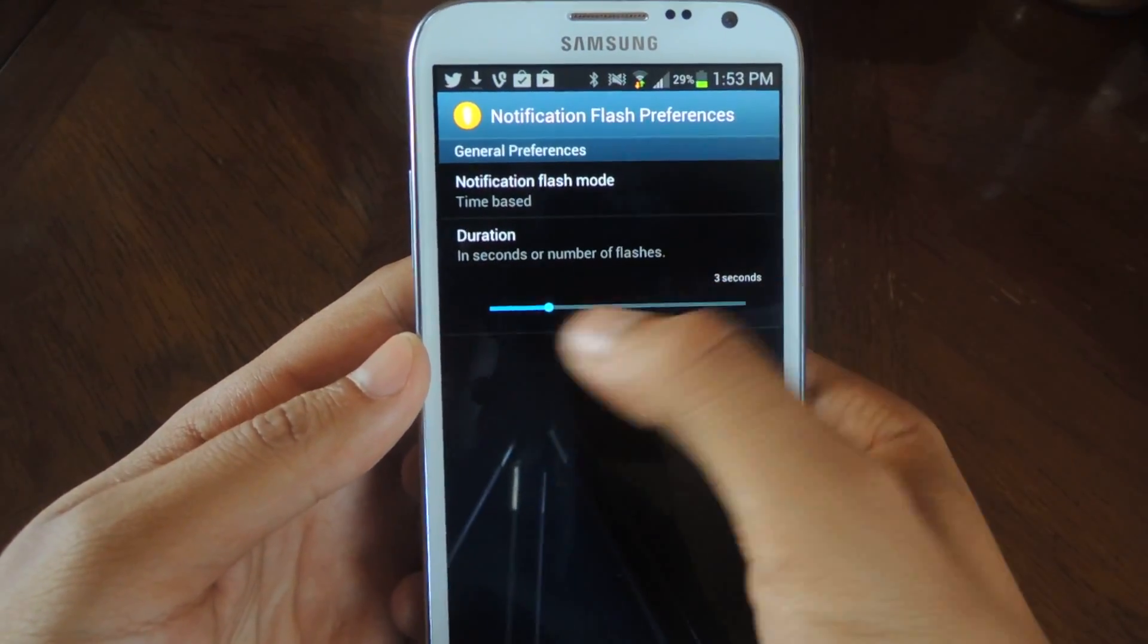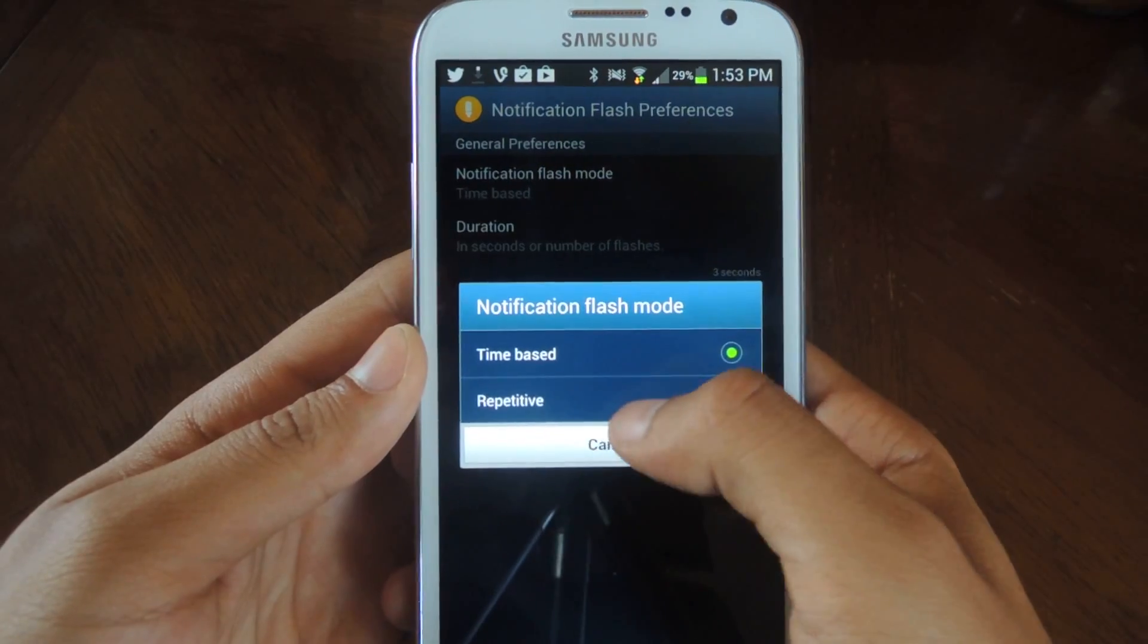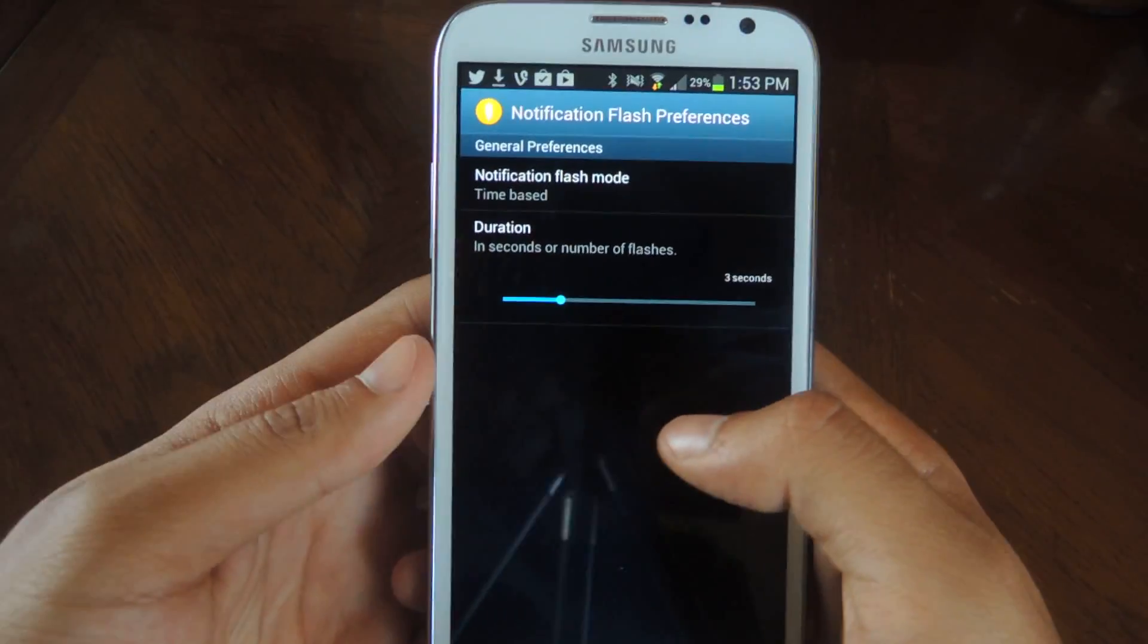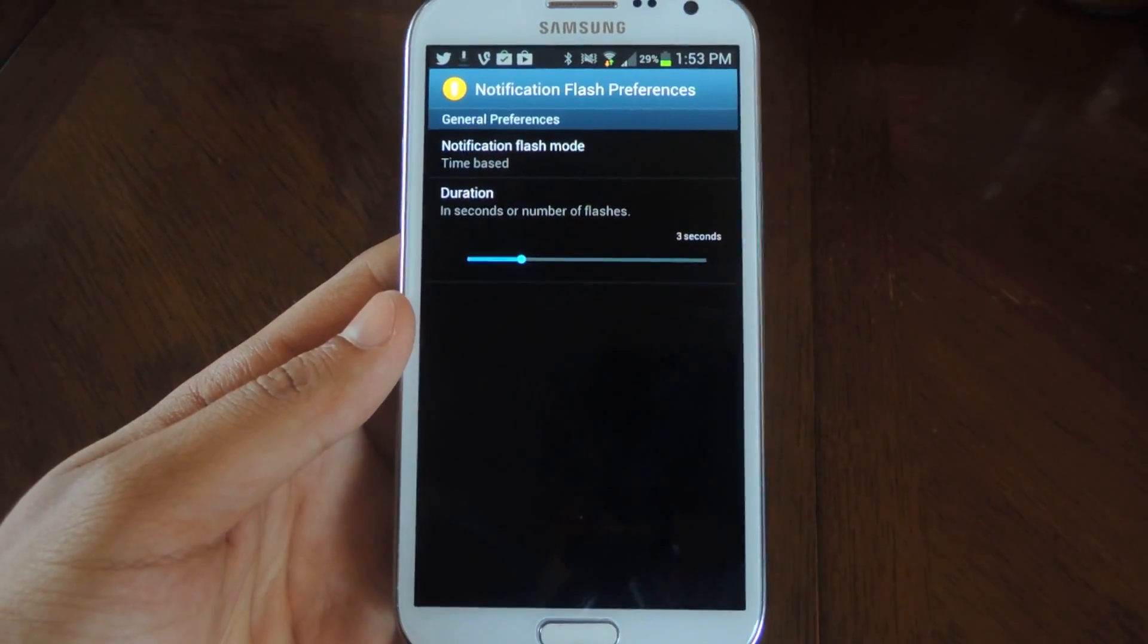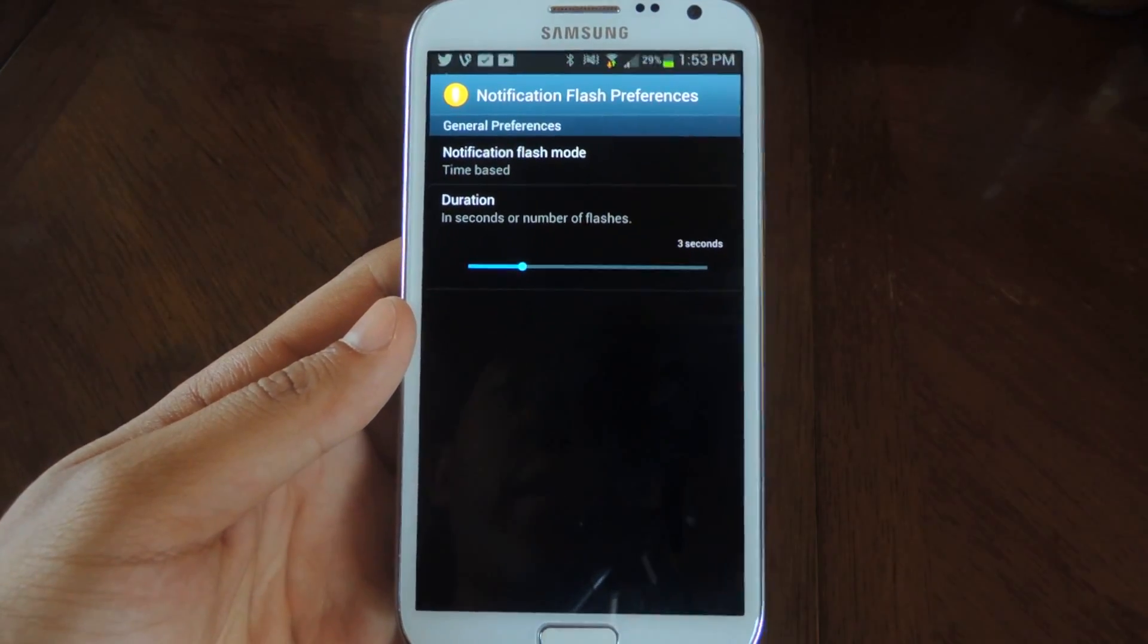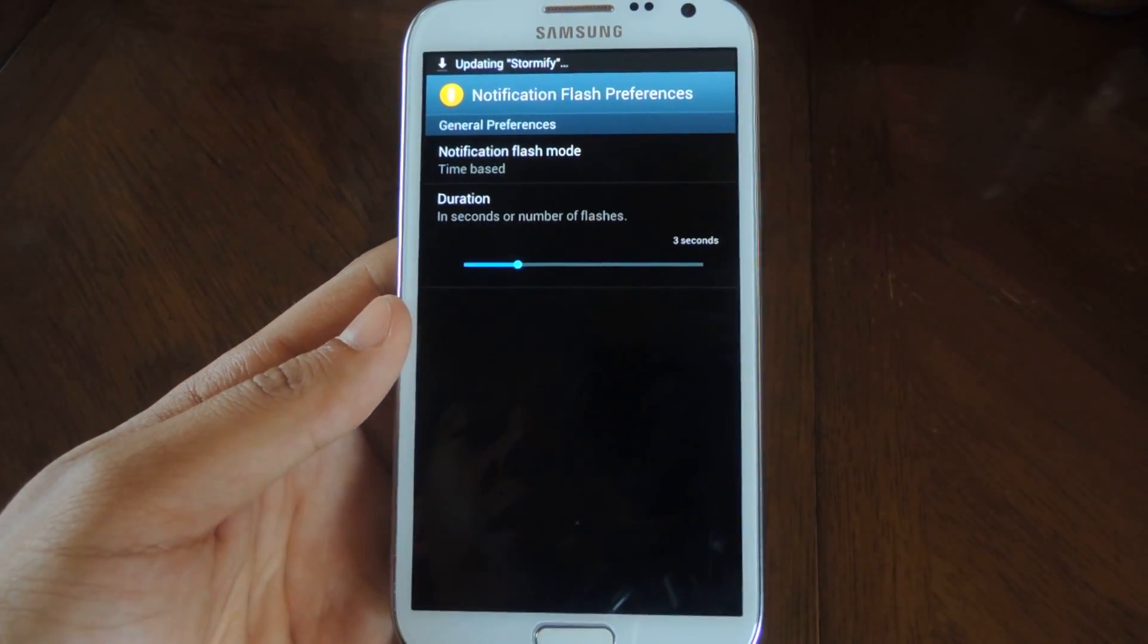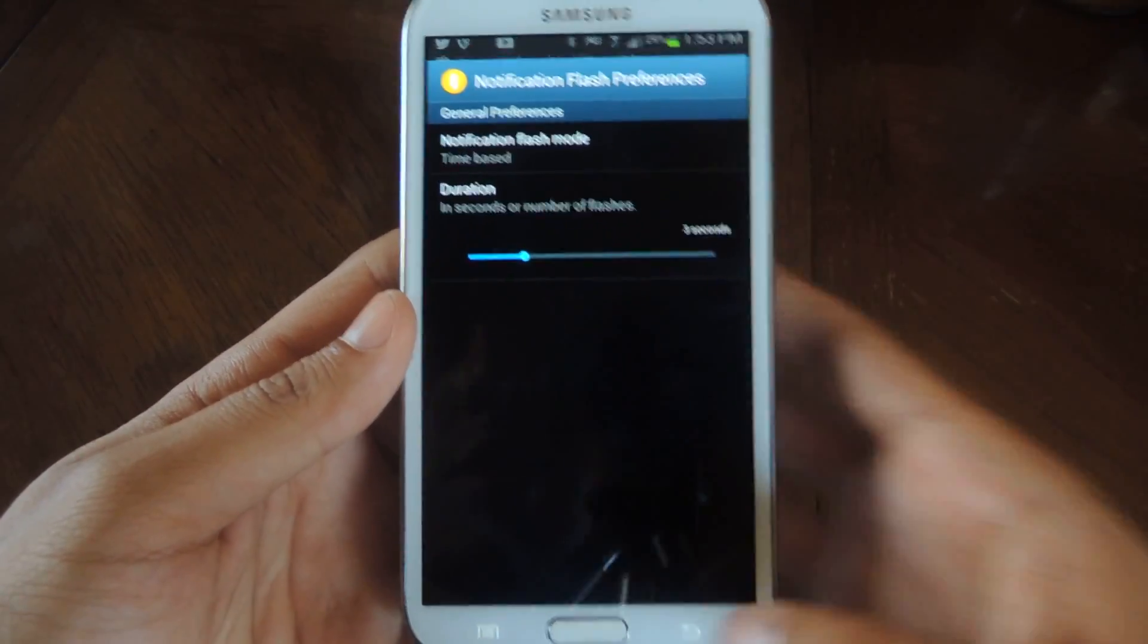Here's the duration. You can do anywhere between 1 and 10 seconds or you can just put repetitive and it'll just keep repeating over and over. Which might be kind of annoying, especially if you're just not able to check your notifications.